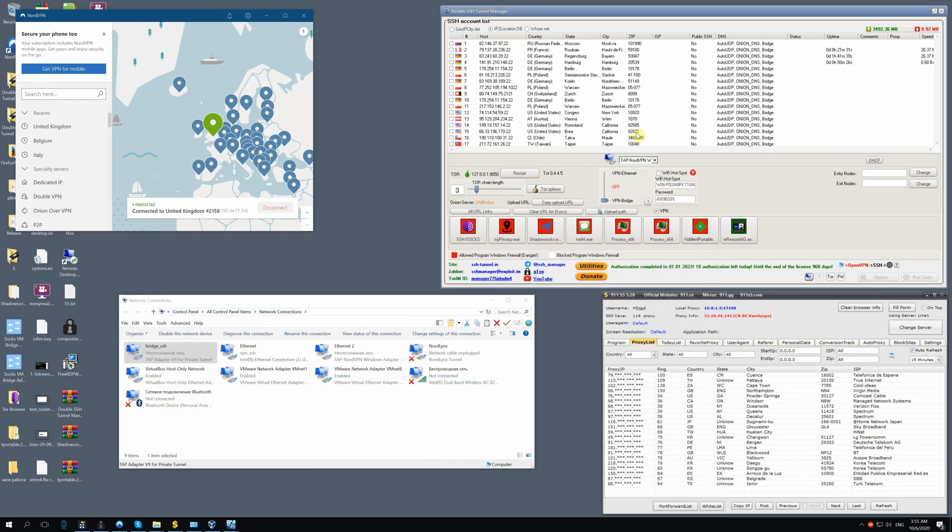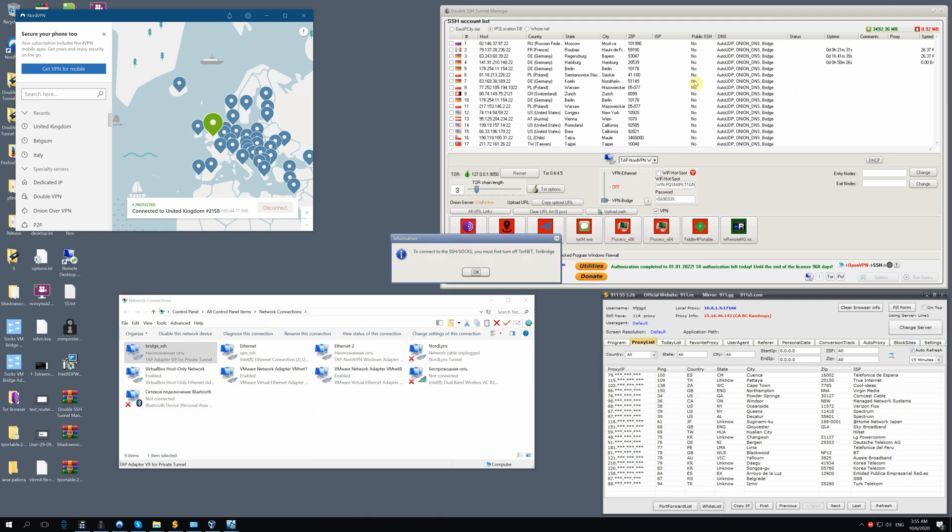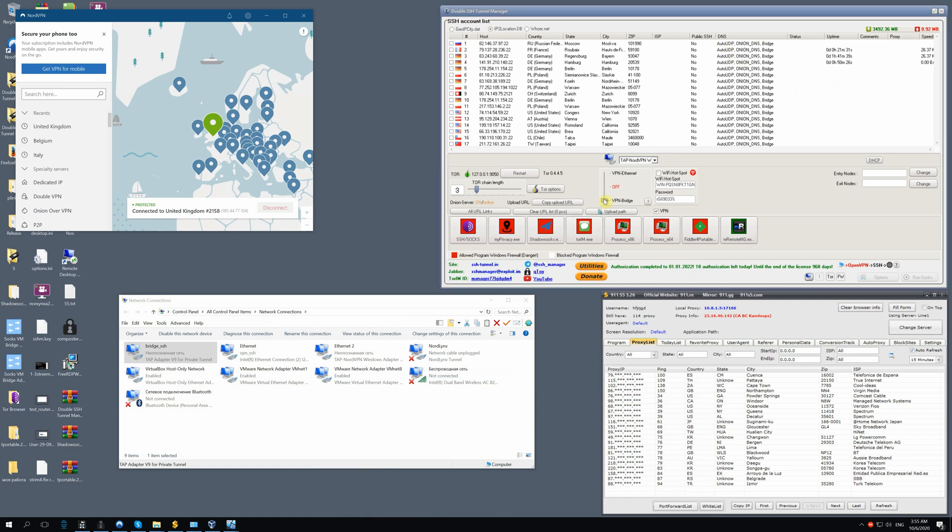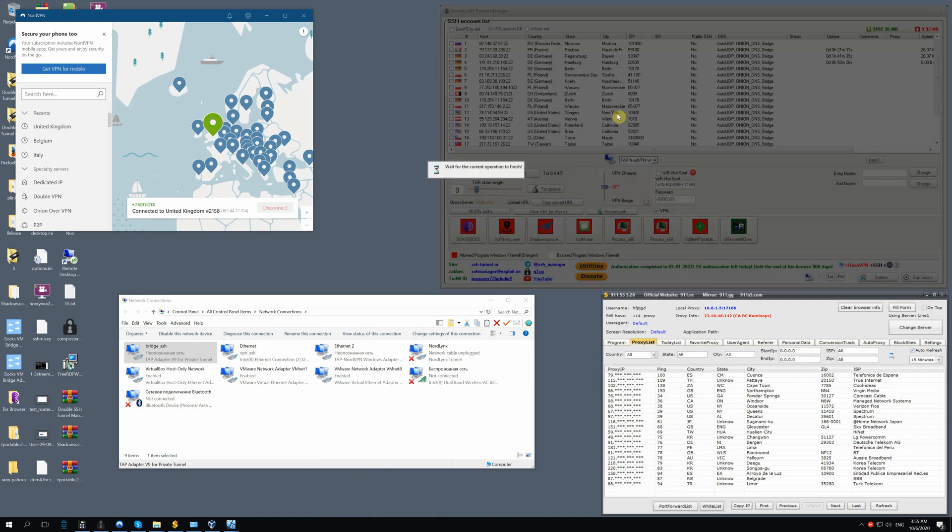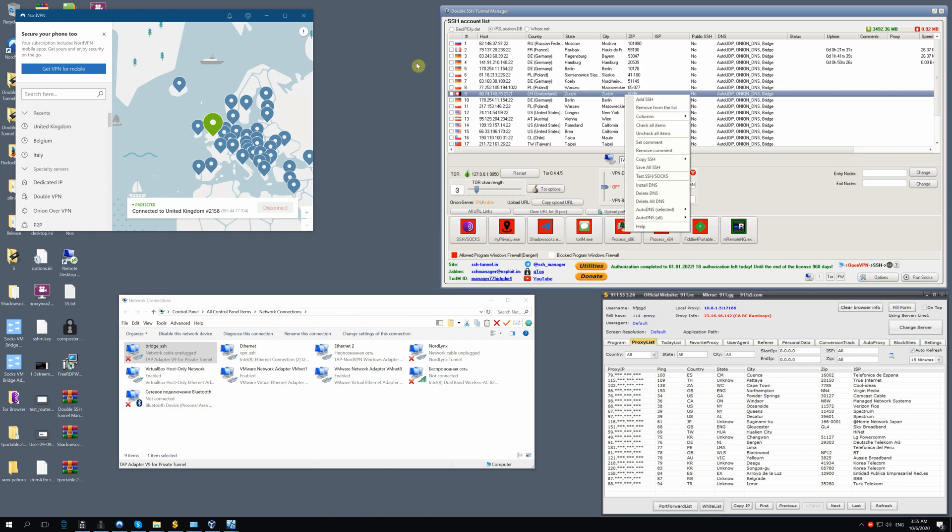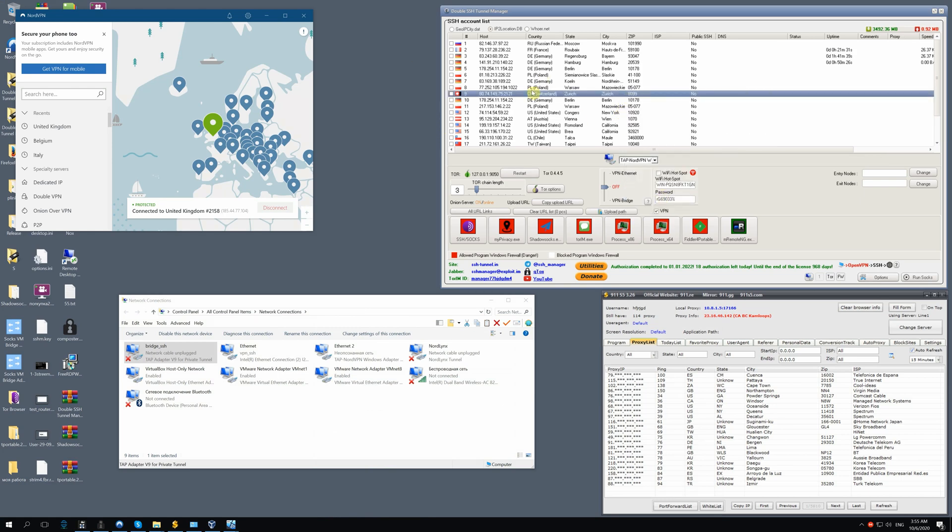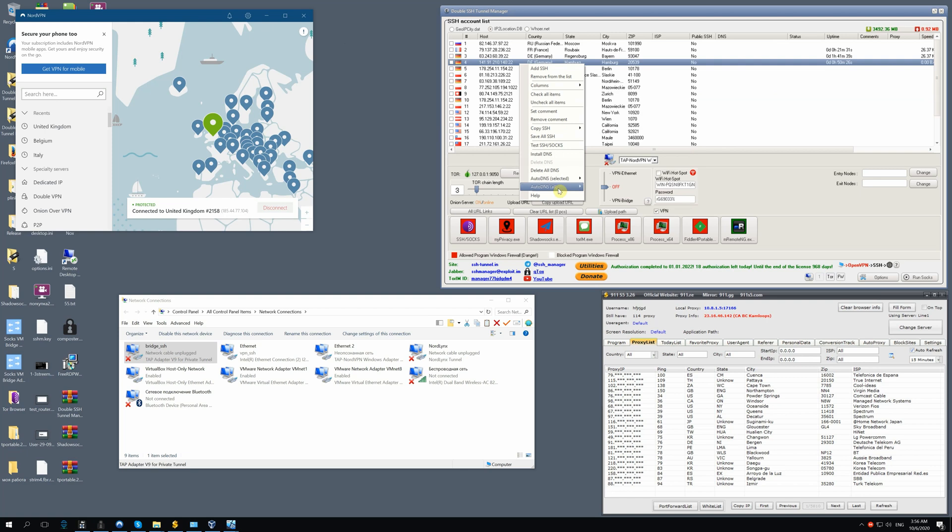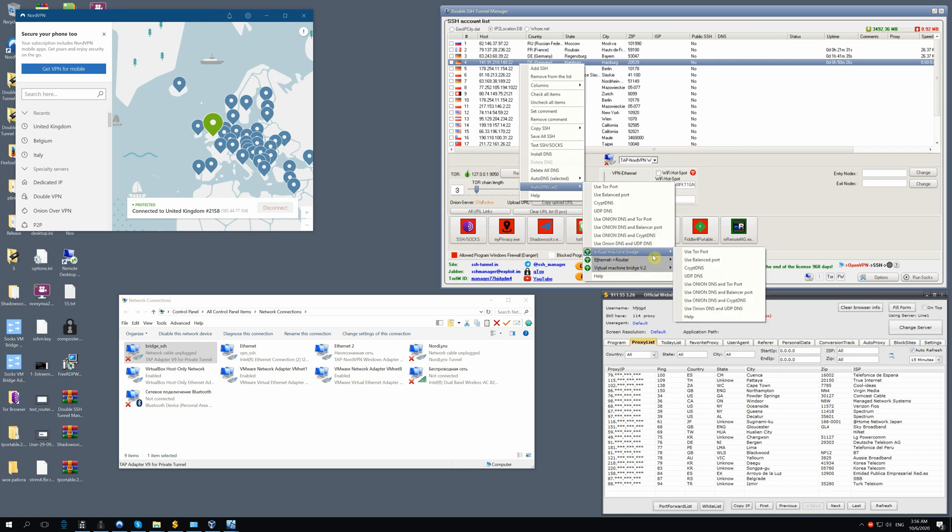Now, let's share SSH tunnel. Switch off VPN bridge and configure the SSH list. Go to the settings, then auto DNS all, then VM bridge and finally use onion DNS and UDP DNS.